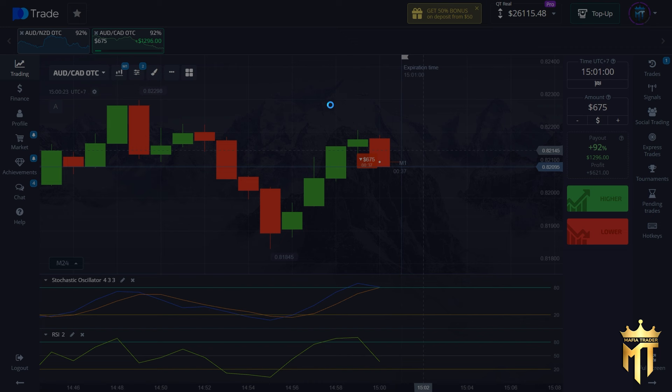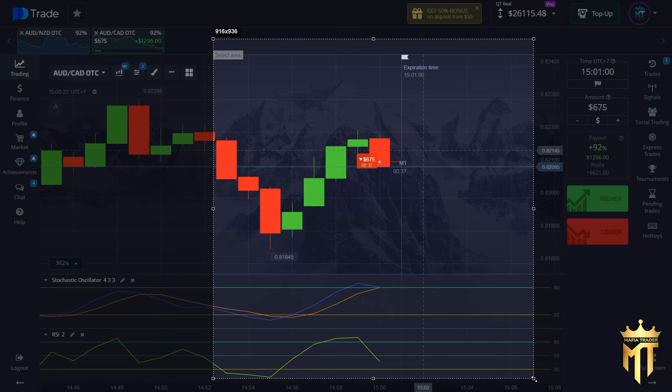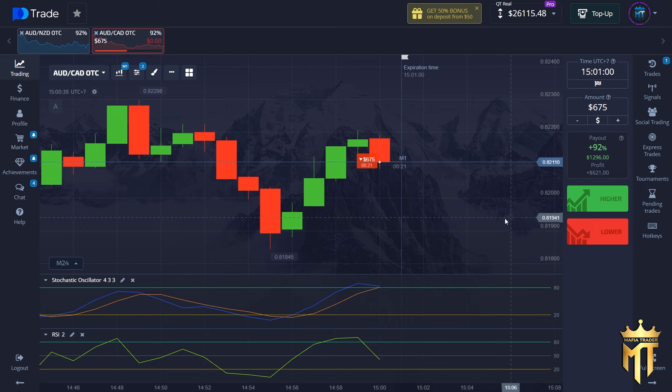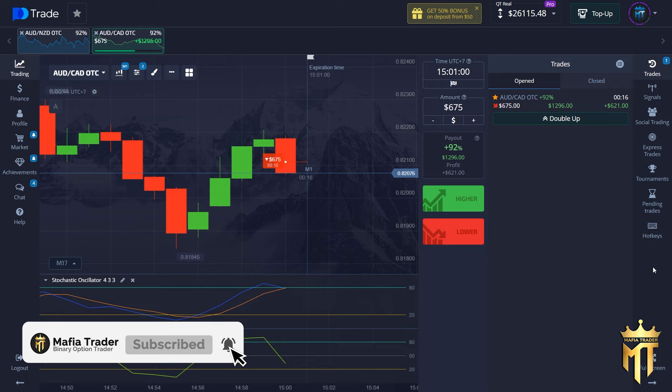Why do I say this is a golden moment? You can see the Stochastic Oscillator is in the overbought area and the RSI is also in the overbought area, so the price will fall down because the price is too expensive. If you find a golden moment like this, 80 percent of your trades will be profitable. Ten seconds left.